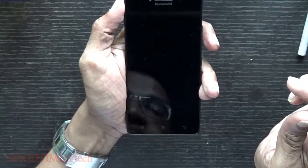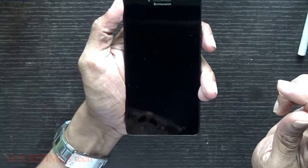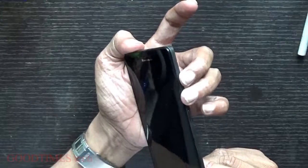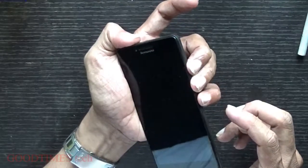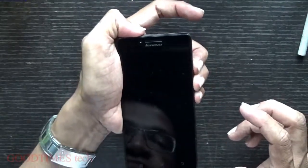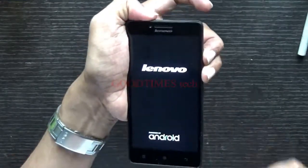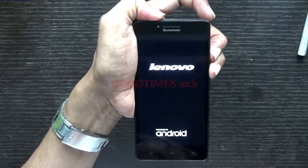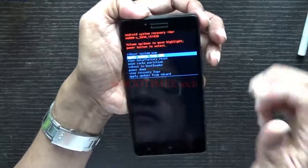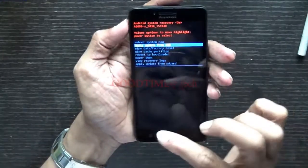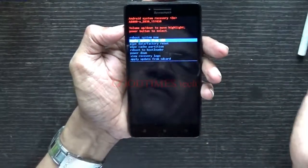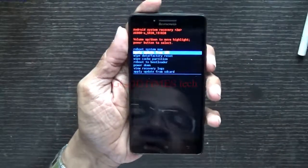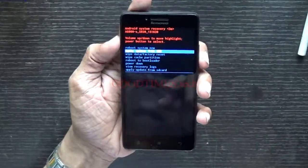Now I'll show you one more easy method — directly entering recovery mode. Power down the phone, then touch and hold both the volume up and volume down keys as well as the power button. Leave the power key after you see the Lenovo logo. This brings you directly to the recovery mode, which we previously entered via the test mode.